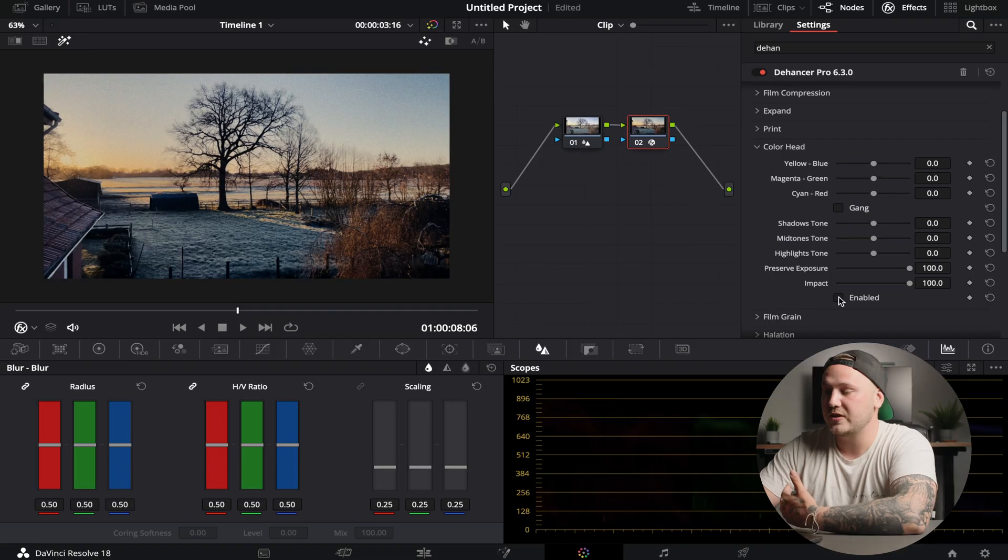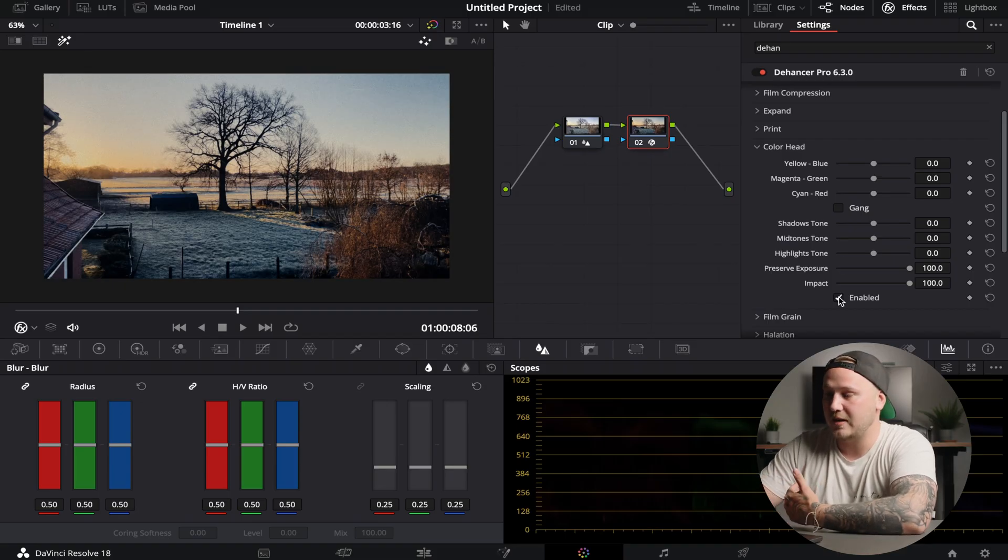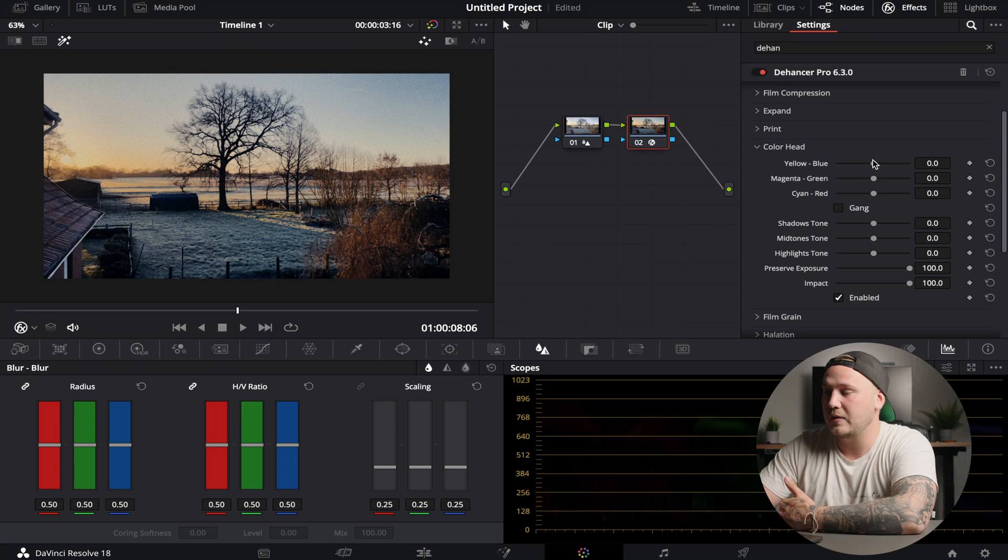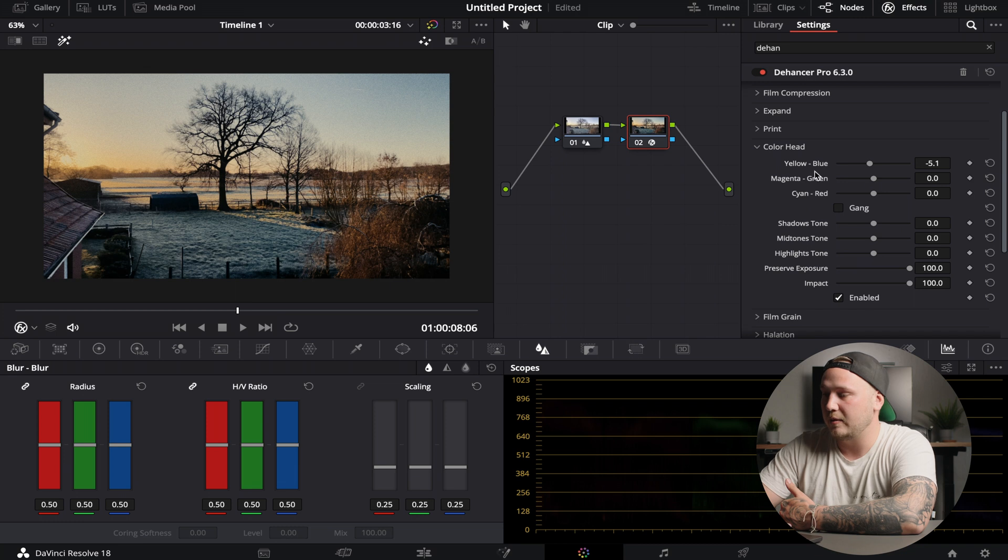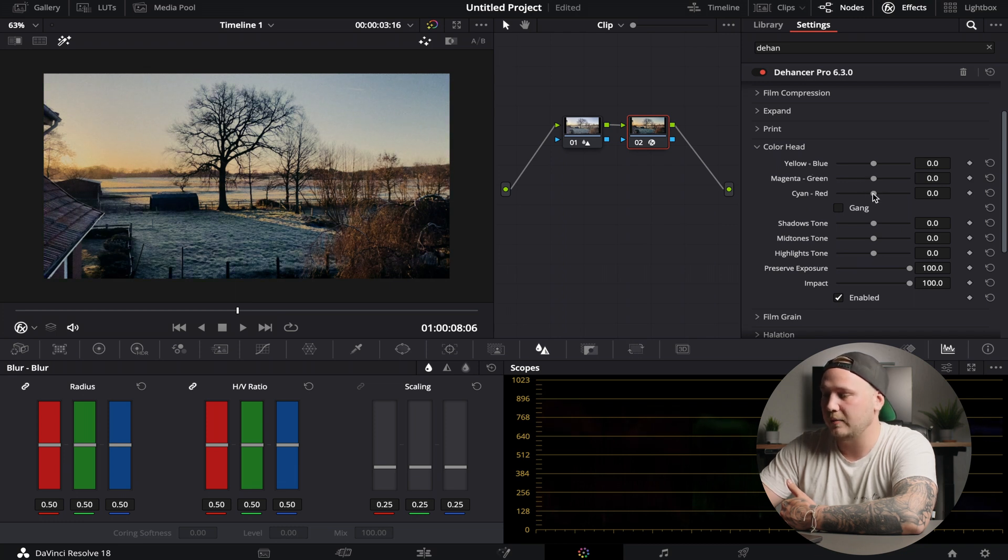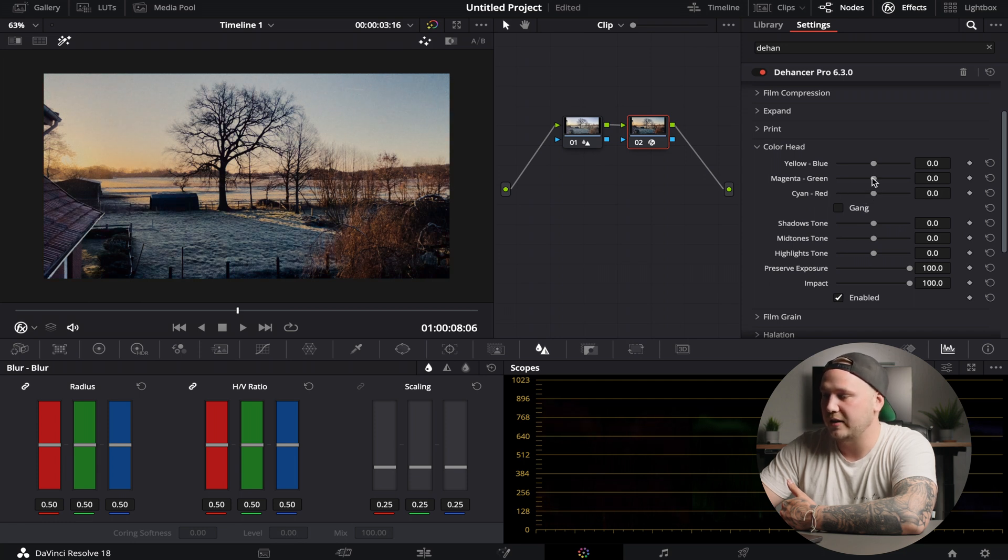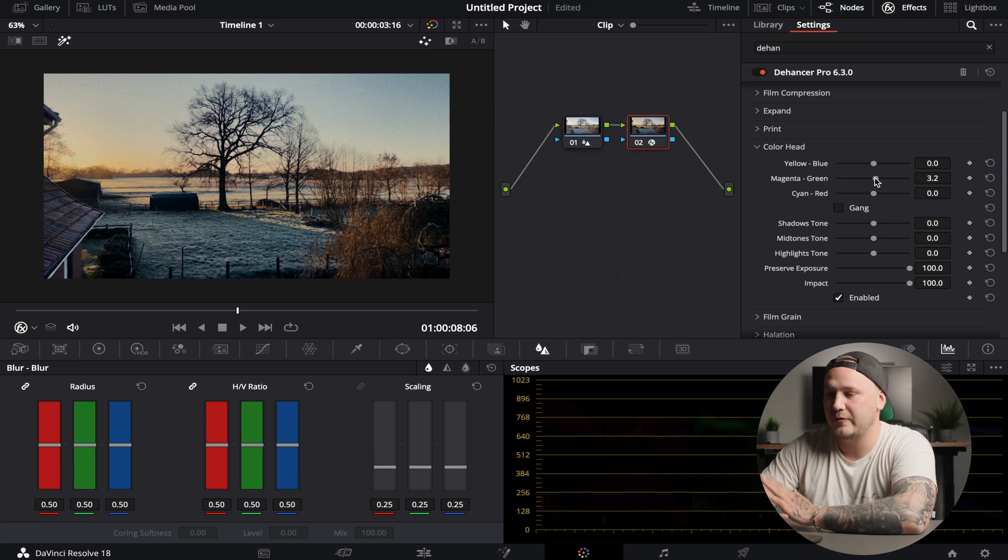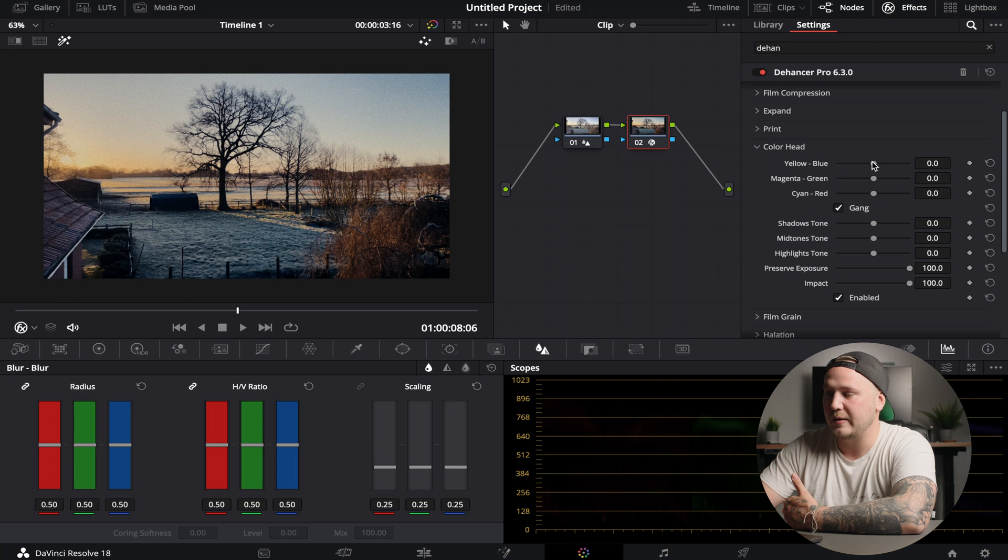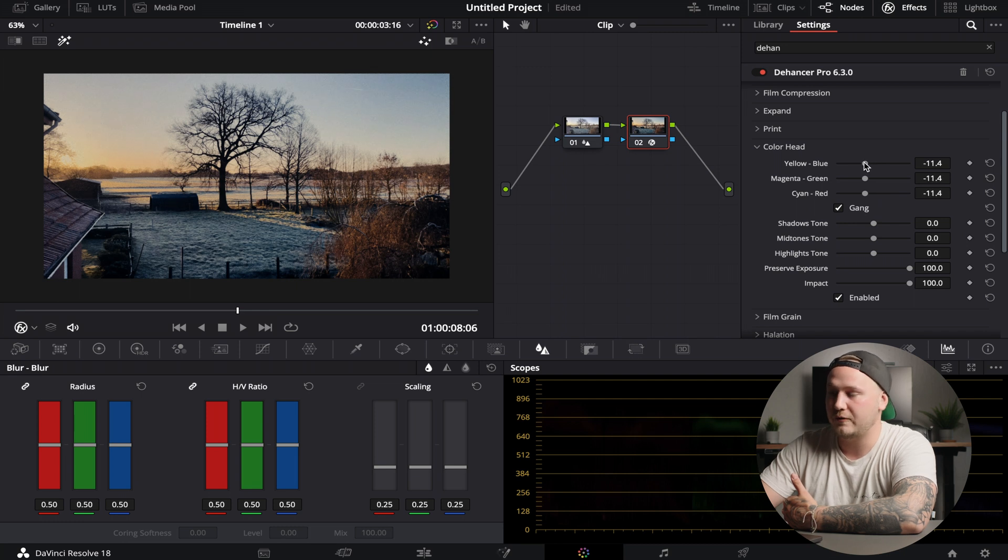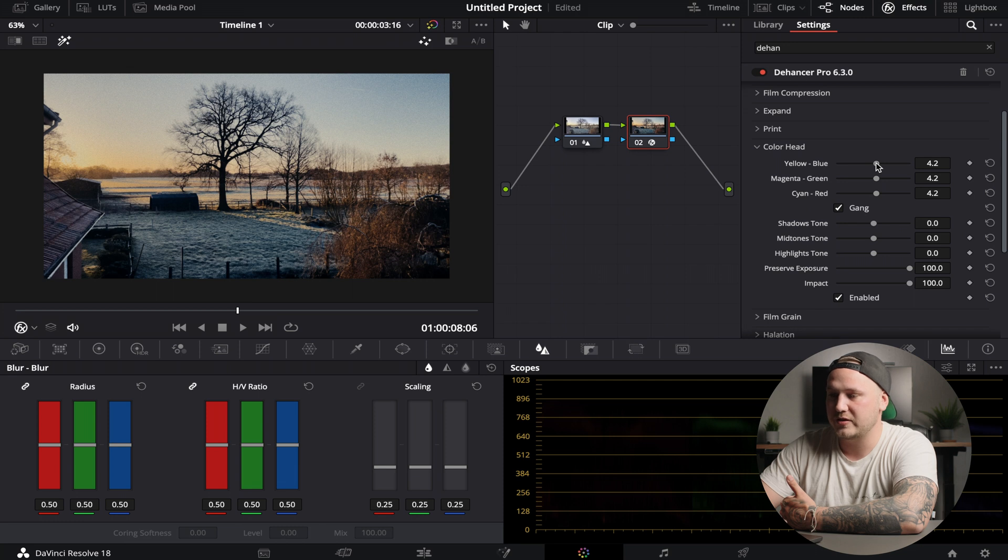But now if we go ahead we have the color head section, and this is where you can do some color grading. First up we have to enable this because by default this is disabled. Now you can choose whether you want to introduce a little bit more blue or a little bit more yellow, a little bit more magenta or a little bit more green, a little bit more cyan or a little bit more red. In this case I actually like the green a lot, something like that. Don't go too much. But if you check the gang slider, you can move all of those sliders all together, and maybe I'm just going to go somewhere right here.